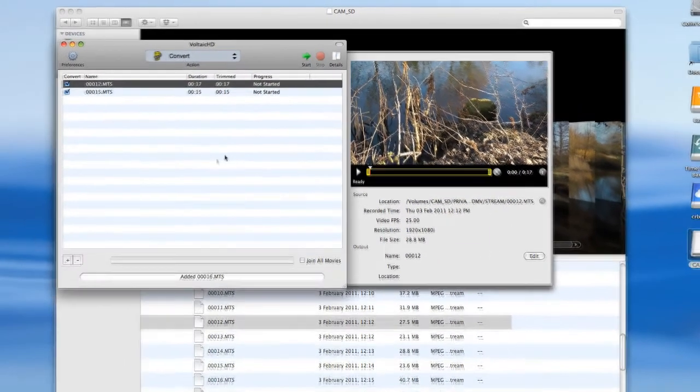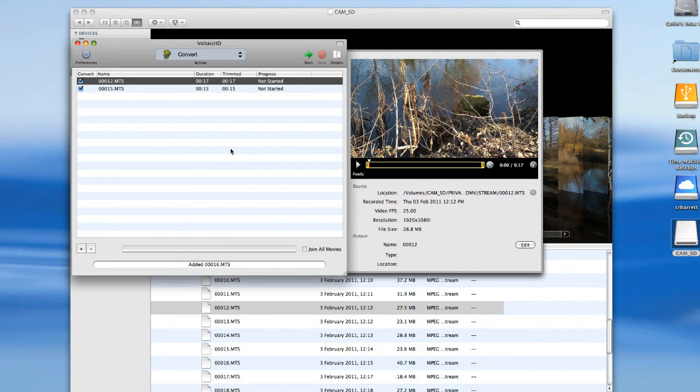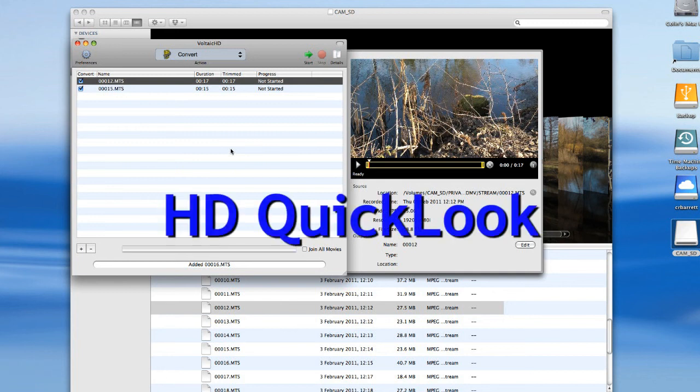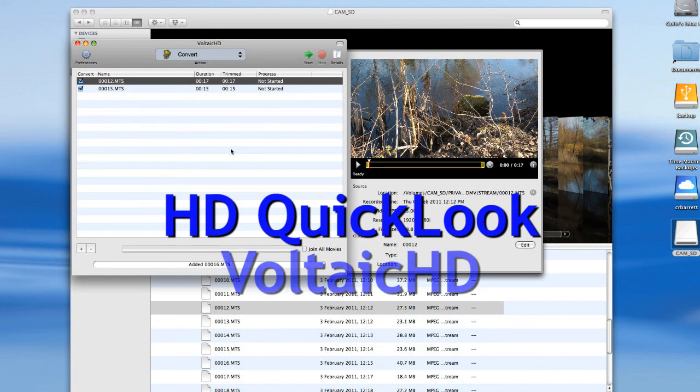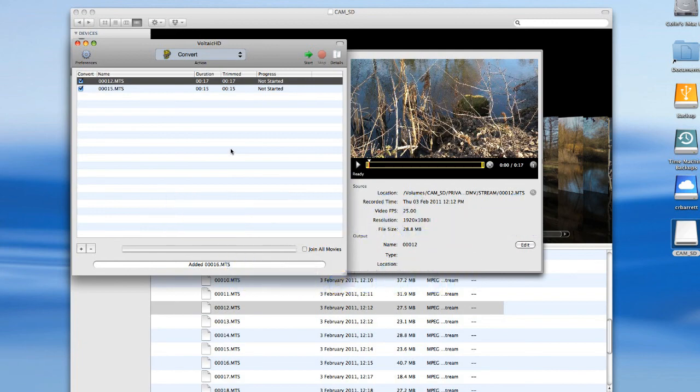And that really, without actually doing the conversion because it takes a while, is a simple introduction to how you can down convert your clips using two little applications from Shedworks. The first one is HD Quick Look to give you a quick insight into the clips in their source folder, and then Voltaic HD which enables you to make a conversion and actually affect the properties of the clip according to your particular need. I hope that's been of help and thanks for watching.